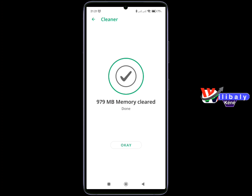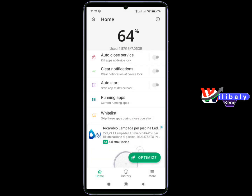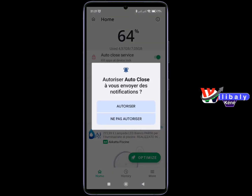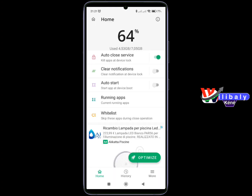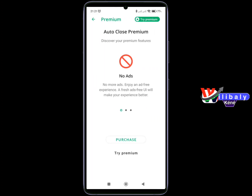Here we have the liberation of memory — it's 979M. This is the publicity. You can click auto-close, the application is available, and click auto-close automatically.